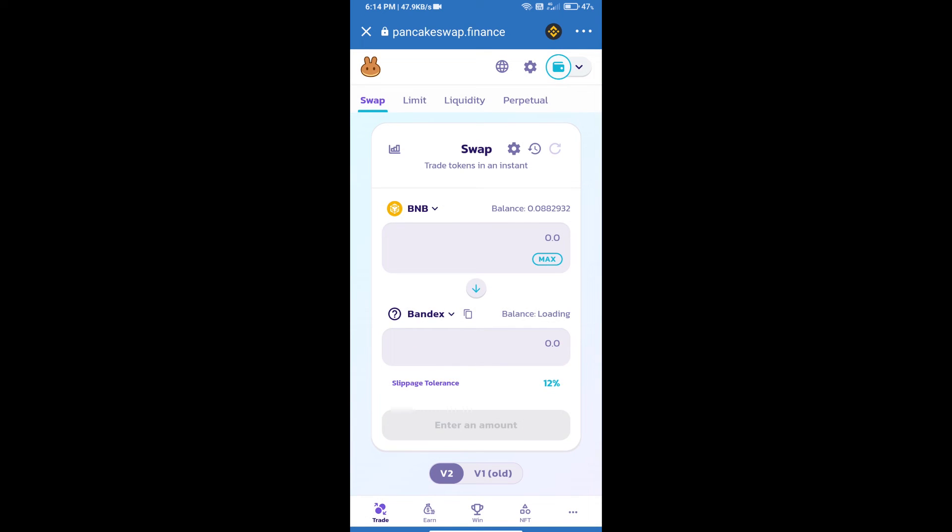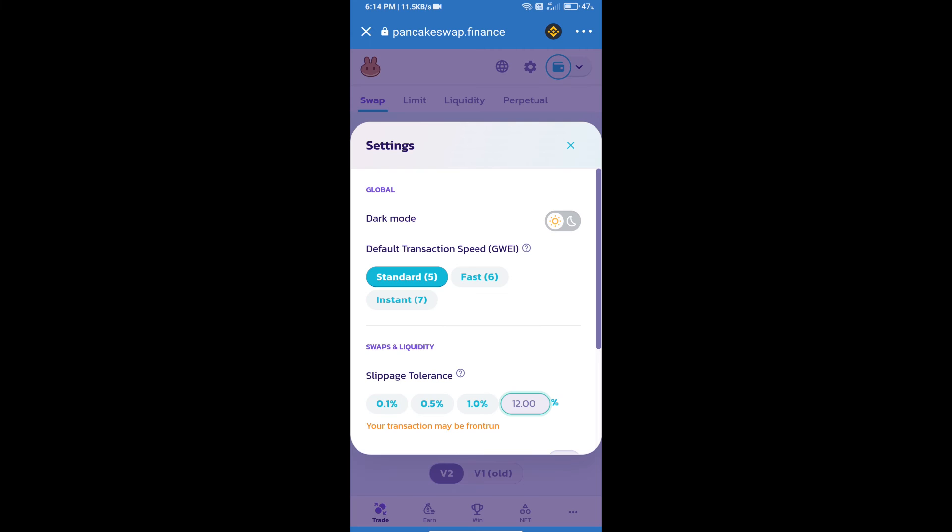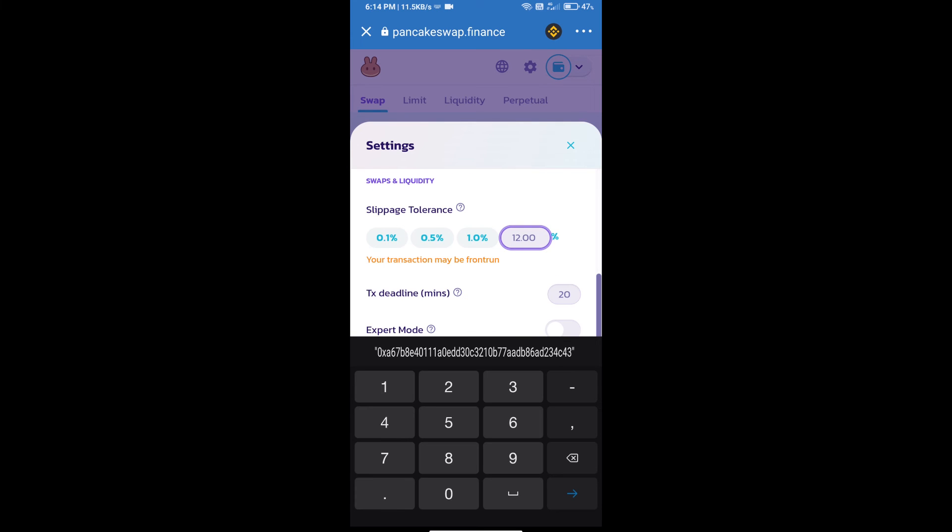After that, we will set slippage for effective purchasing. Click on this icon and set 10% slippage.